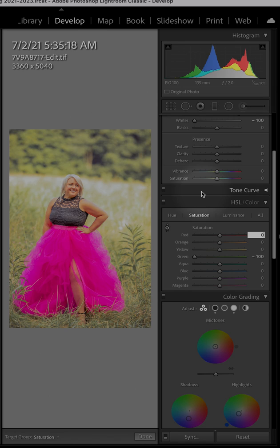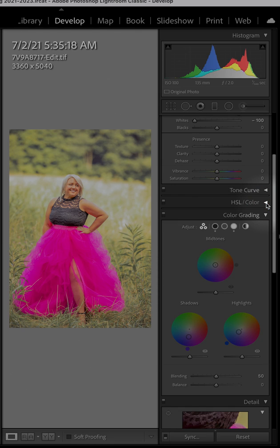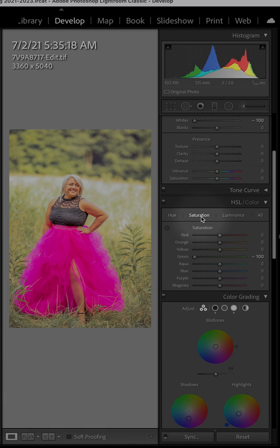We always want to edit our pictures for skin tones to make sure that those are accurate. I'm going to try to get these as close to how I felt she looked in person, and I'm going to do that through my color window. So if your color window isn't already selected, it would look like this — you've got to do the drop down. I work within saturation and luminance.